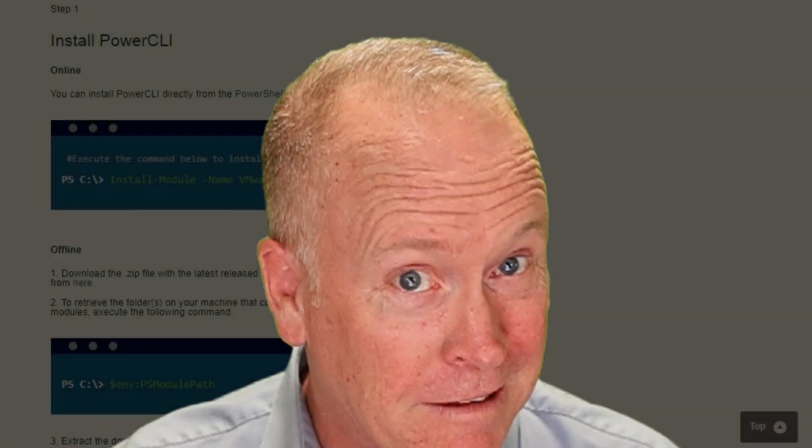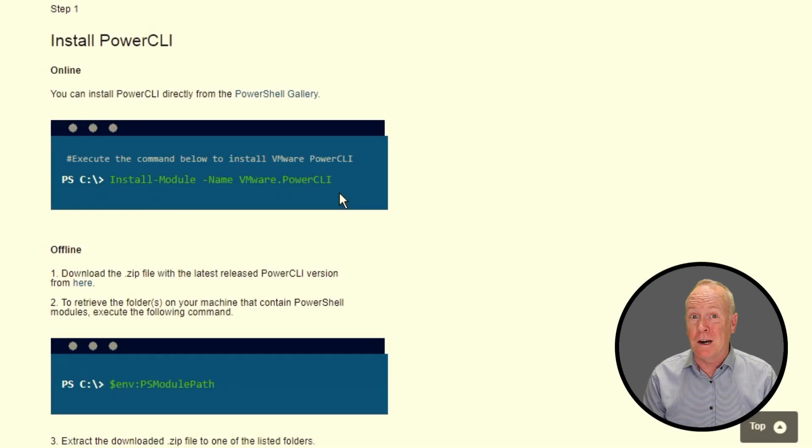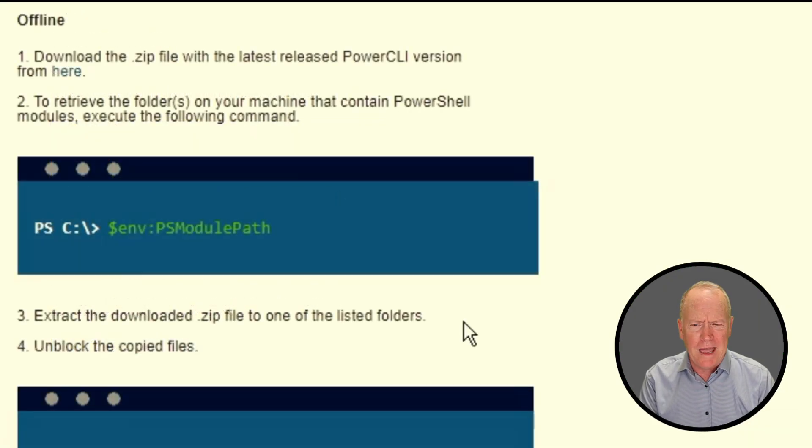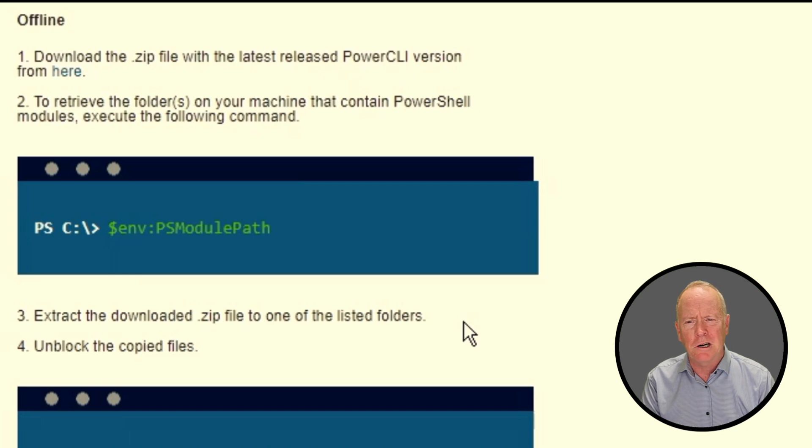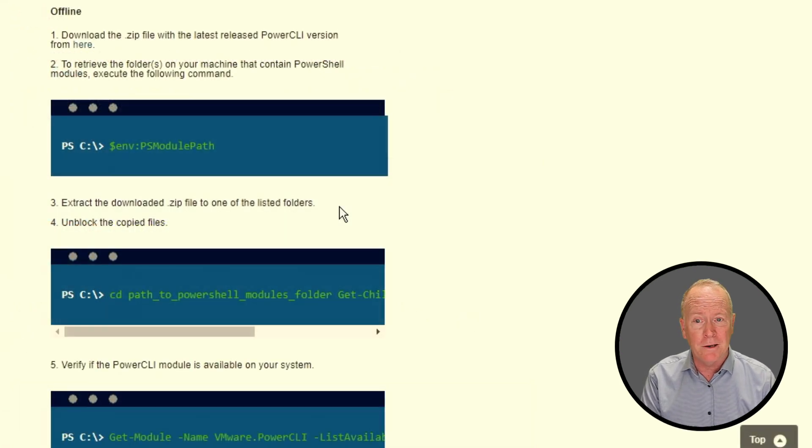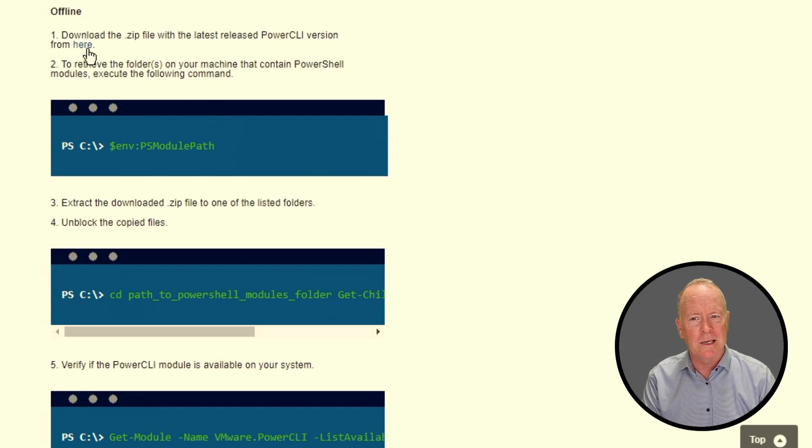At least you can, as long as you've got a connection to the internet. But what if you don't have a connection to the internet? What if your environment is air-gapped? In that case, we also have instructions on how you can install PowerCLI in an offline manner. The steps involved there would be to download the .zip file, which you can get by clicking on this link here.